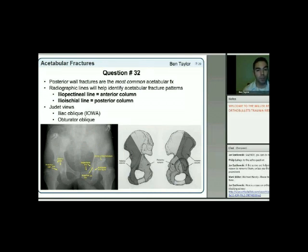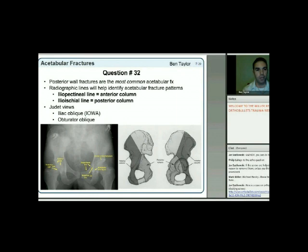Posterior wall fractures are the most common acetabular fractures, though both-column fractures are more commonly tested on OITE. Radiographic lines are really all you need to identify most acetabular fractures tested on the exam—remember, a third of the acetabulum questions are simple recognition and classification, so pay attention to the basics.